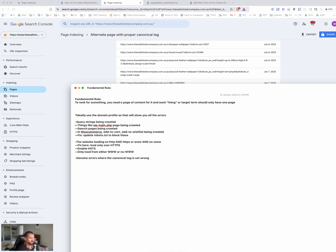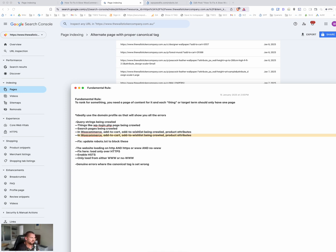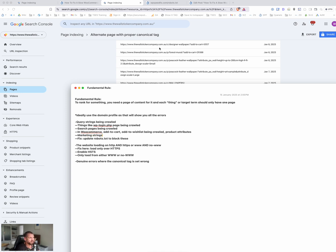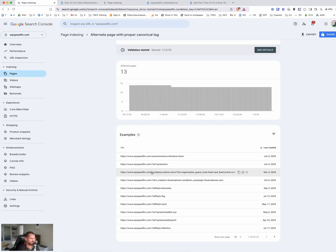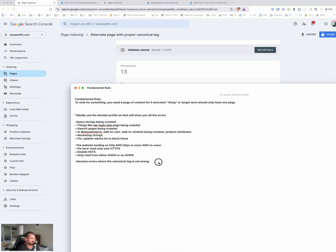Other issues include the WP login page — if you have protected content, the crawler often gets redirected there. WooCommerce add-to-cart and add-to-wishlist pages being crawled are also common problems. Marketing strings are an issue too — things like UTM strings and affiliate tracking strings. On the WPSpeedFix website, we have some affiliate strings and UTM strings being crawled that we don't want. If we had hundreds of those, it would definitely be a problem.